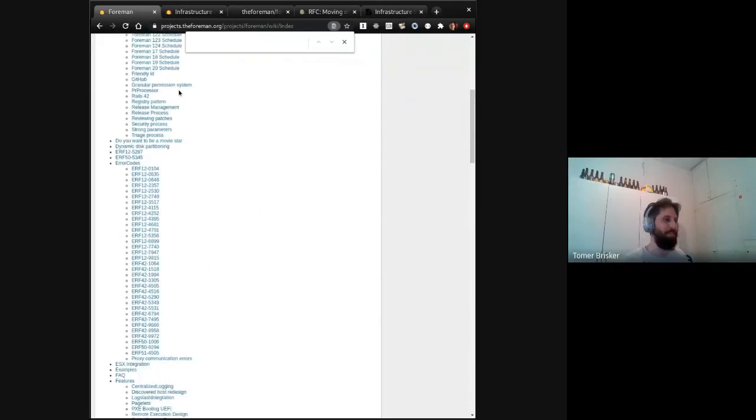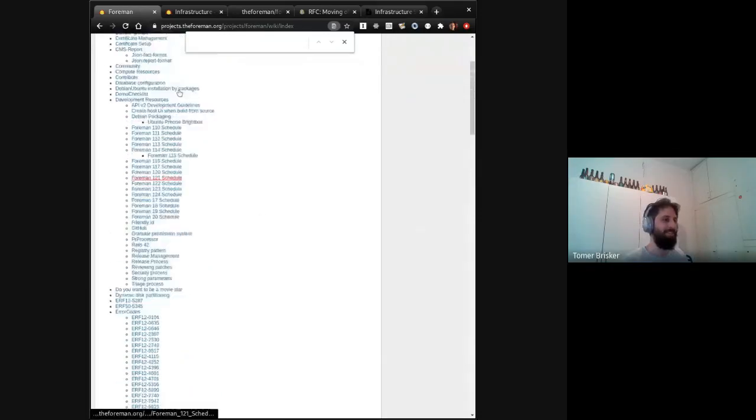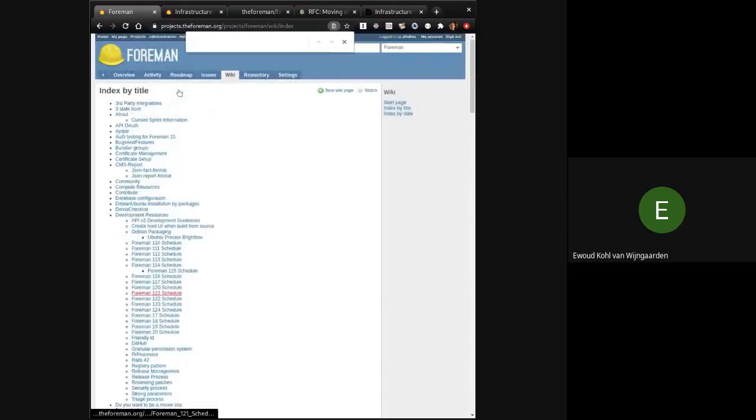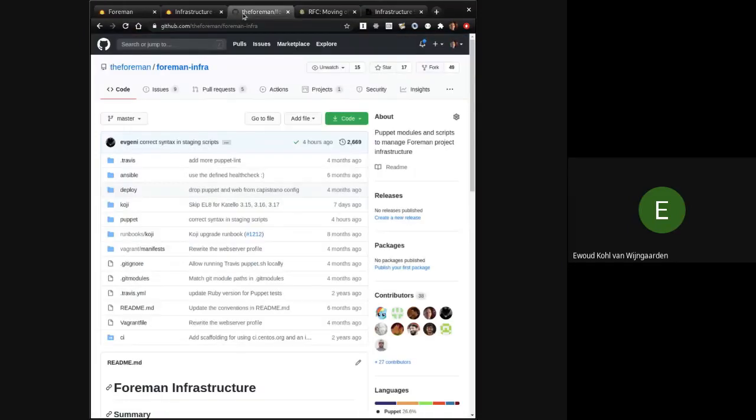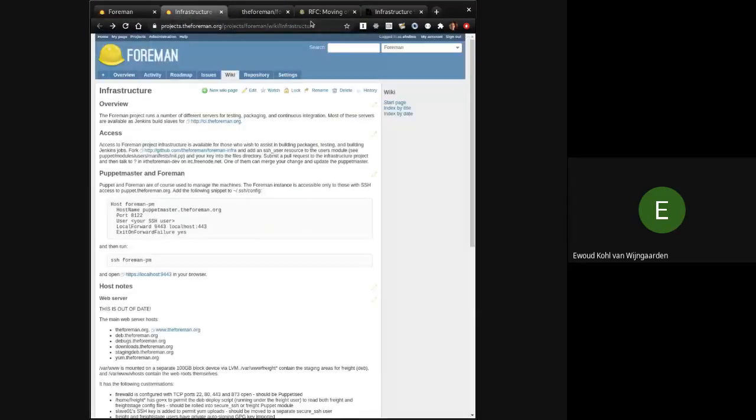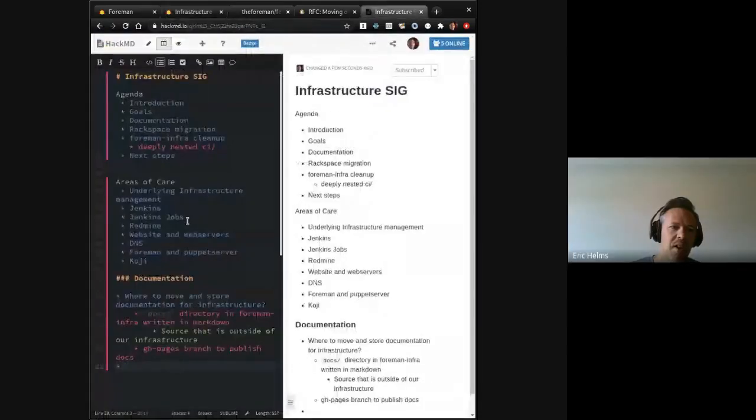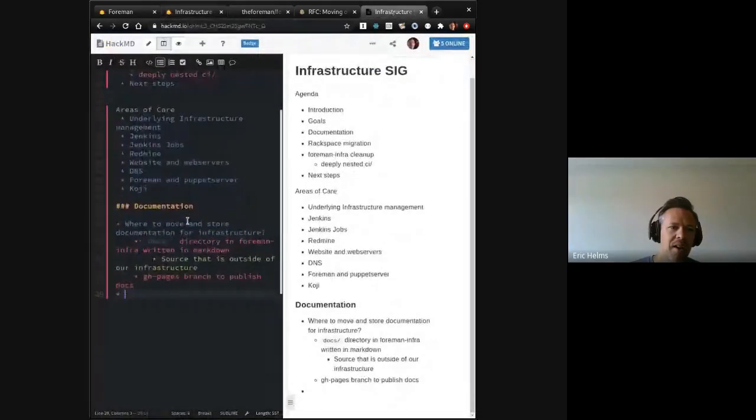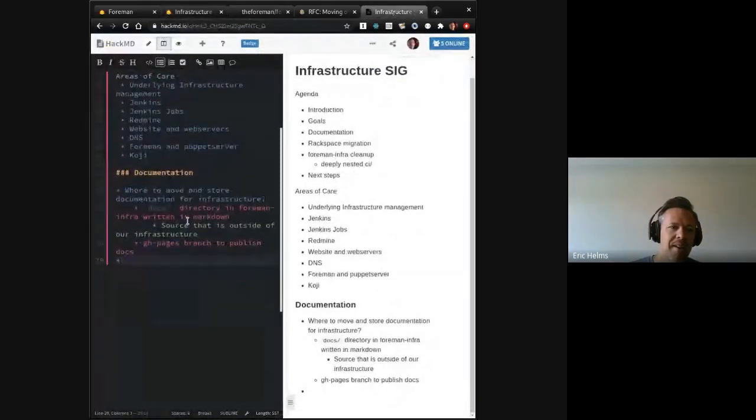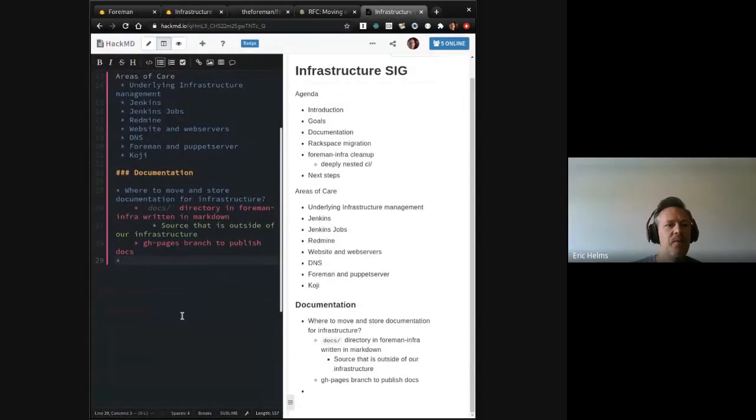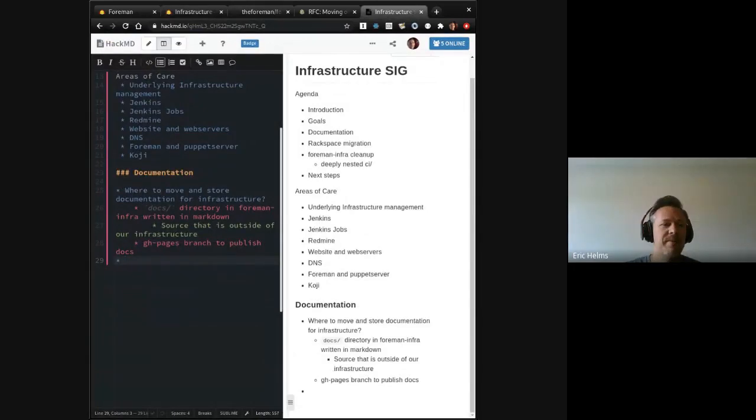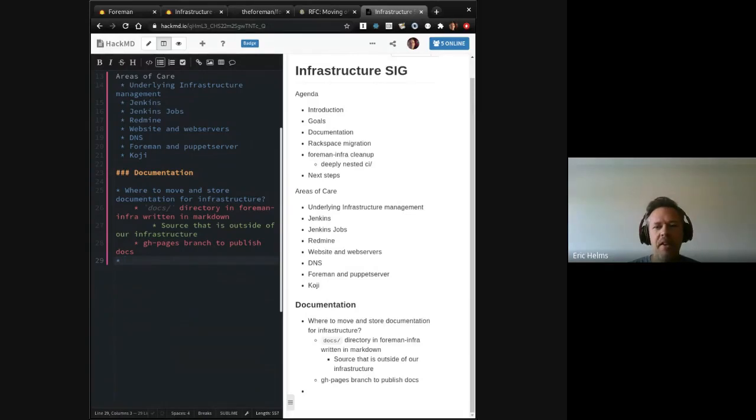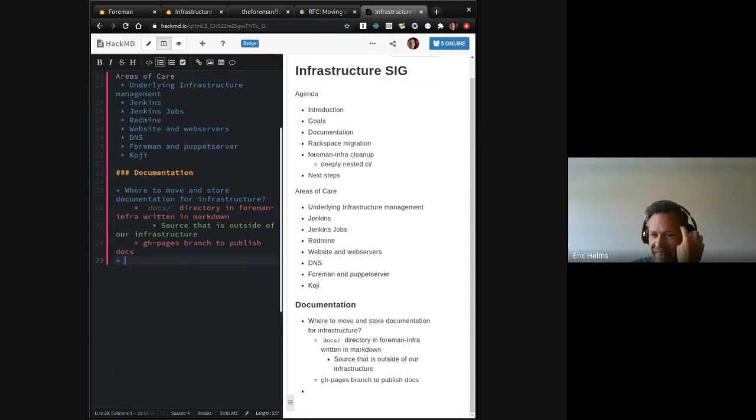Yeah, I think that might even be bigger than the rest of documentation. Fair point. I mean, there's probably knowledge trapped in there that we don't even know is trapped in there. I know that's true for me.